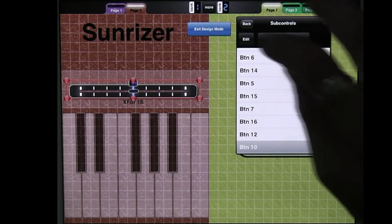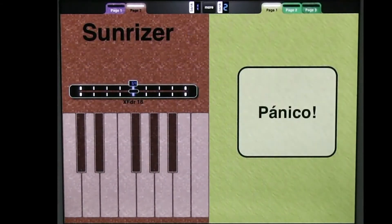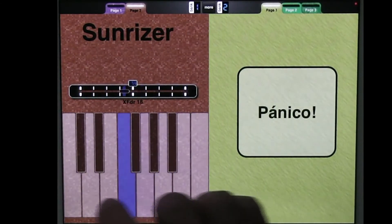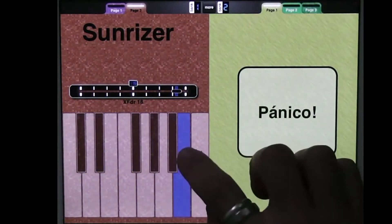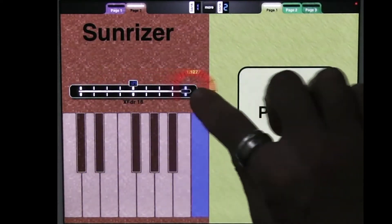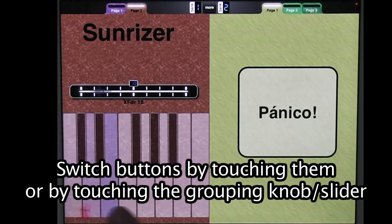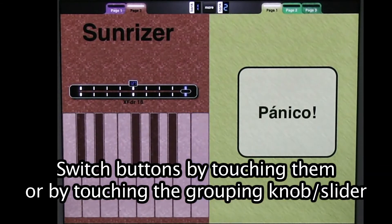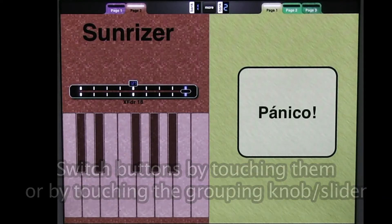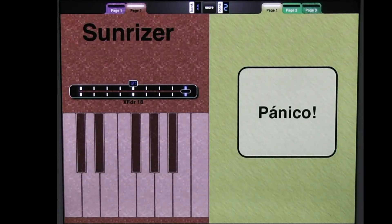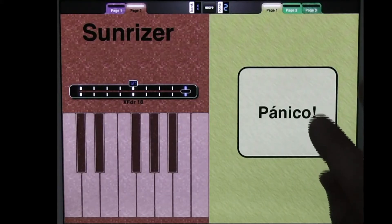Now I'm going to get out of Design Mode and make sure that I've actually got a Button Group here. So I can also move it with the slider, of course, or I could hide the slider in Performance Mode. And now what I'm going to do is show off two of the options for Bounce Back.